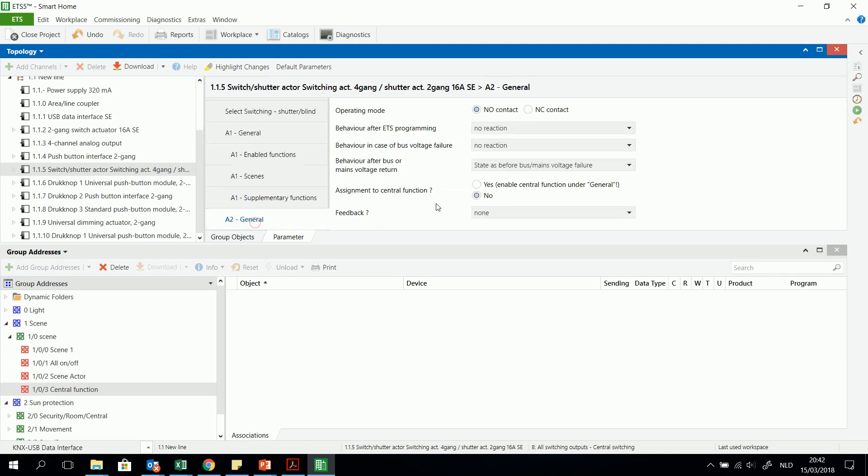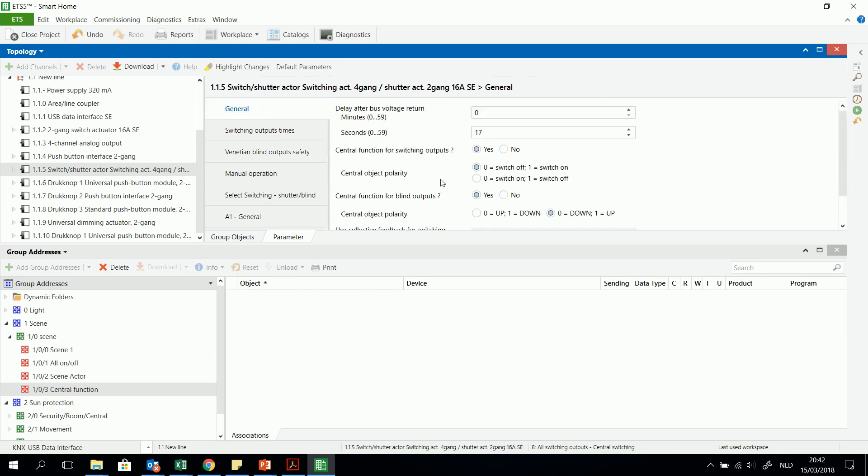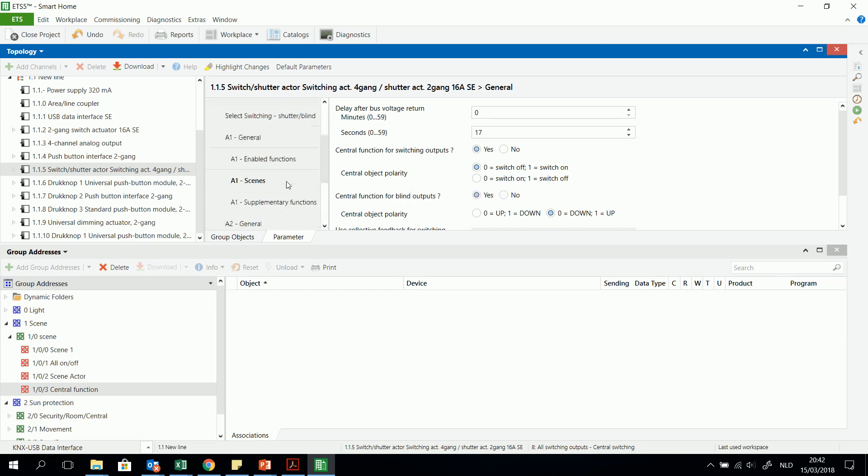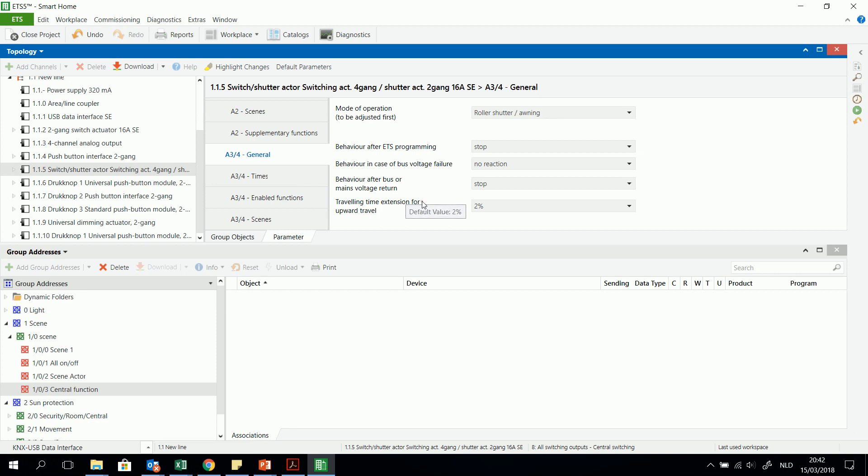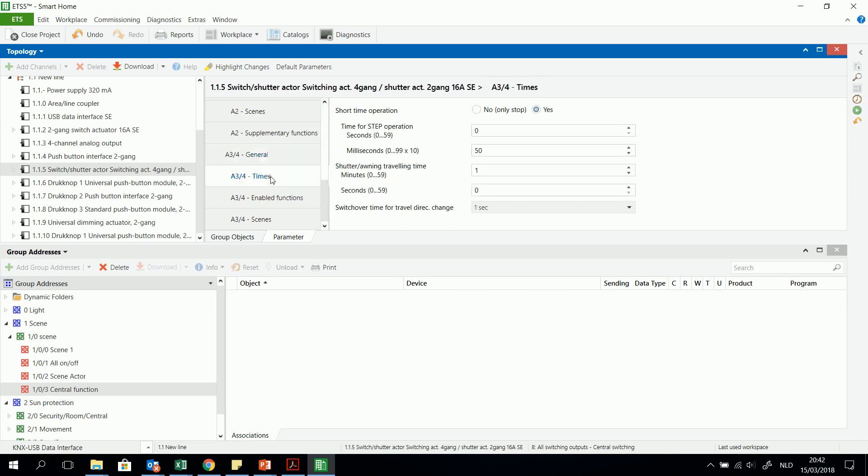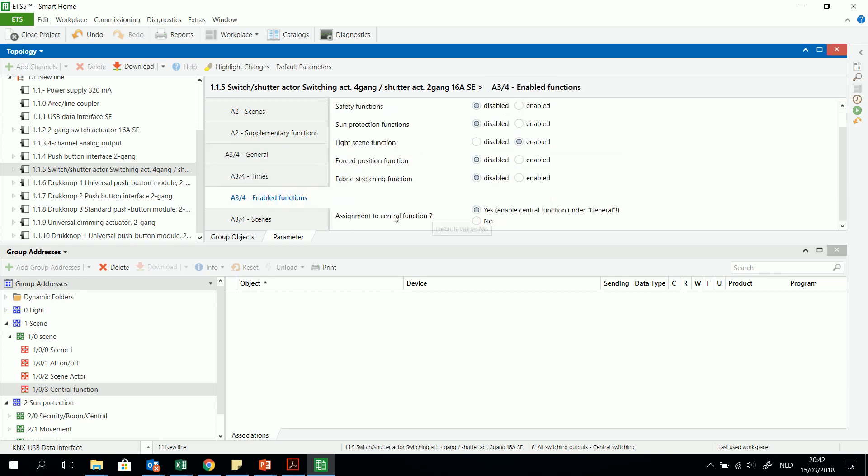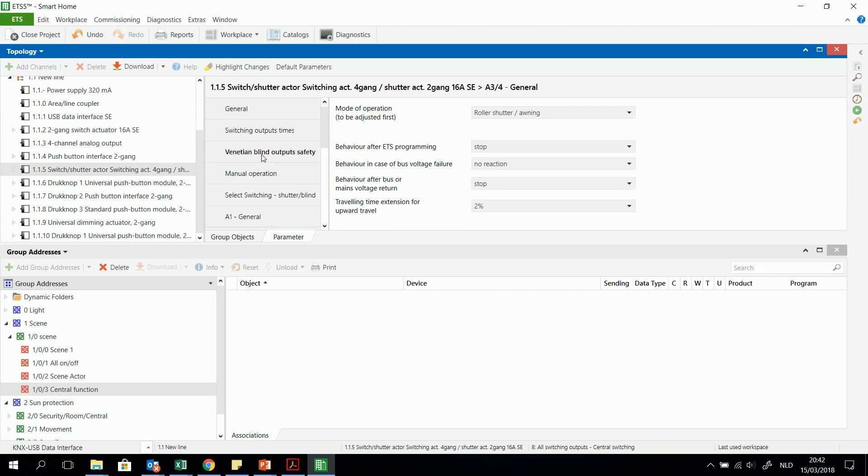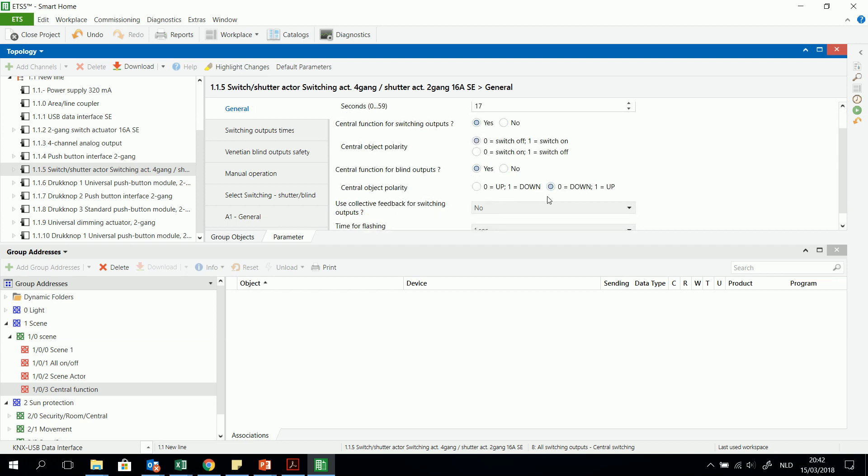And for example I will assign now both outputs. And both outputs now will react. Go back to a zero, both will switch off or both will switch on when they receive a one. And then I can do the same with the blinds. I have to have a look to the central function. And yes it's already assigned to the central function. So this means that the blinds also will react. So in general when I receive, let's have a look to the blind, when I receive a zero it will go down, otherwise it will go up.